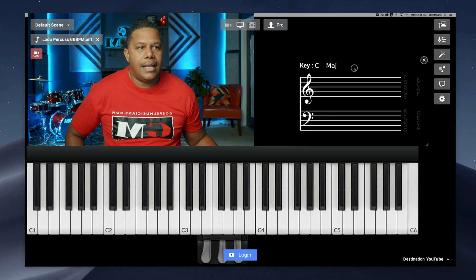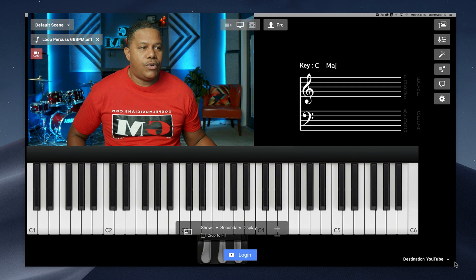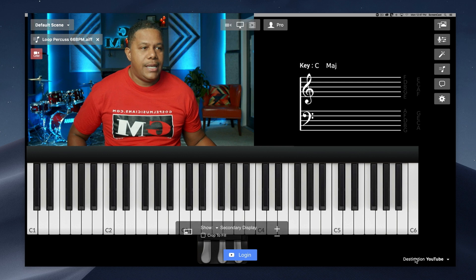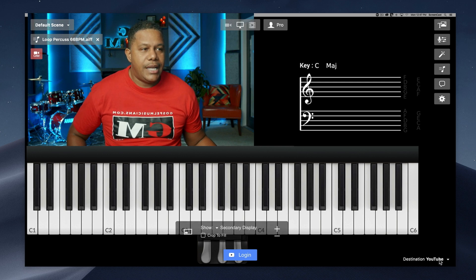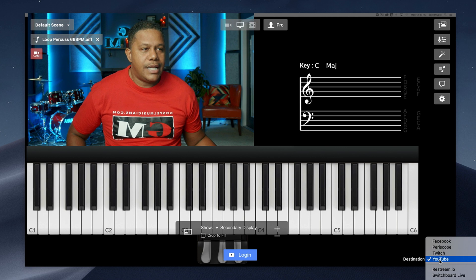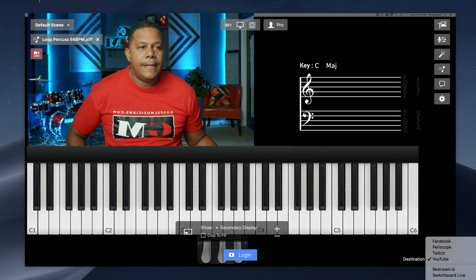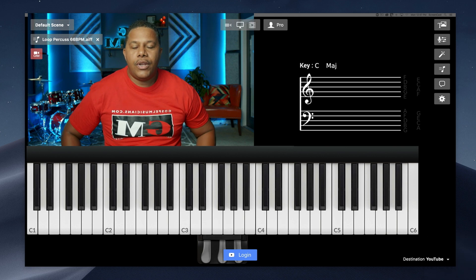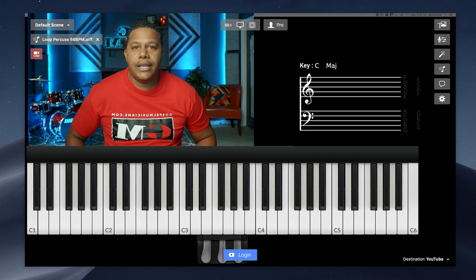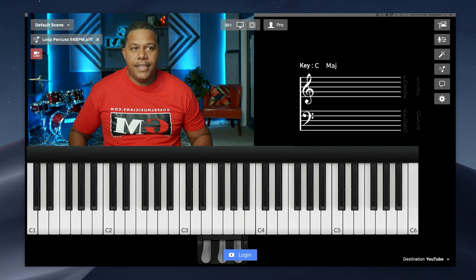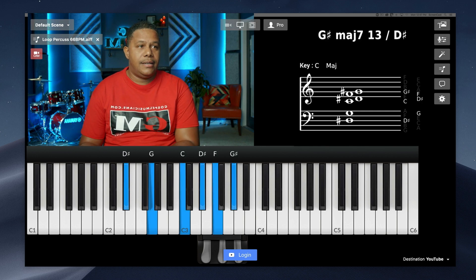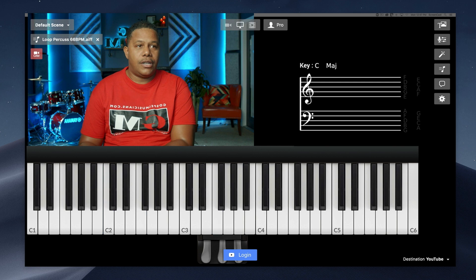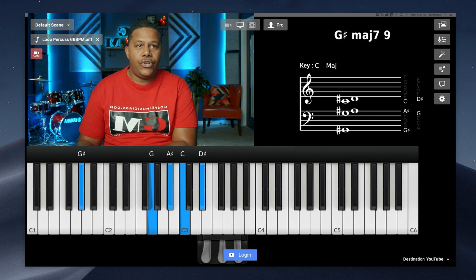This is what they see. This is what your people will see. You can shoot the destination here to YouTube. You can shoot the destination to Twitch, to Facebook, to Periscope. So I just wanted to shoot this video to show you guys that this is what the lessons will look like to your students.